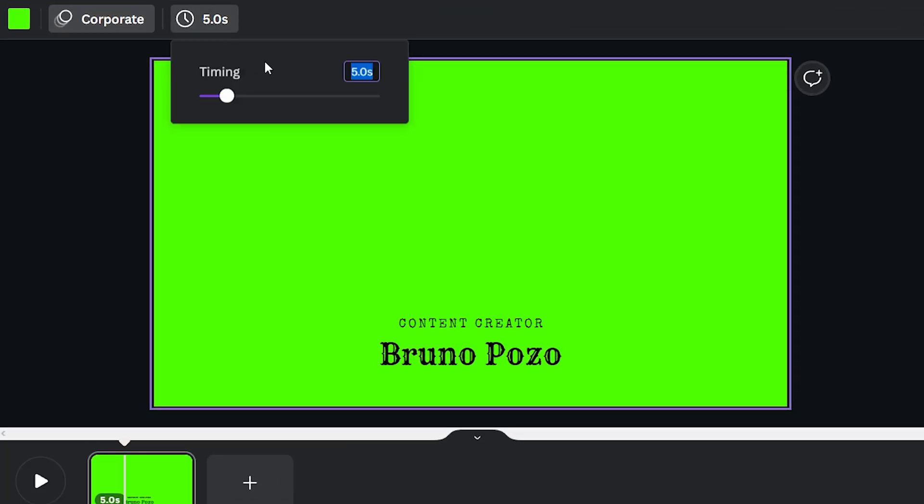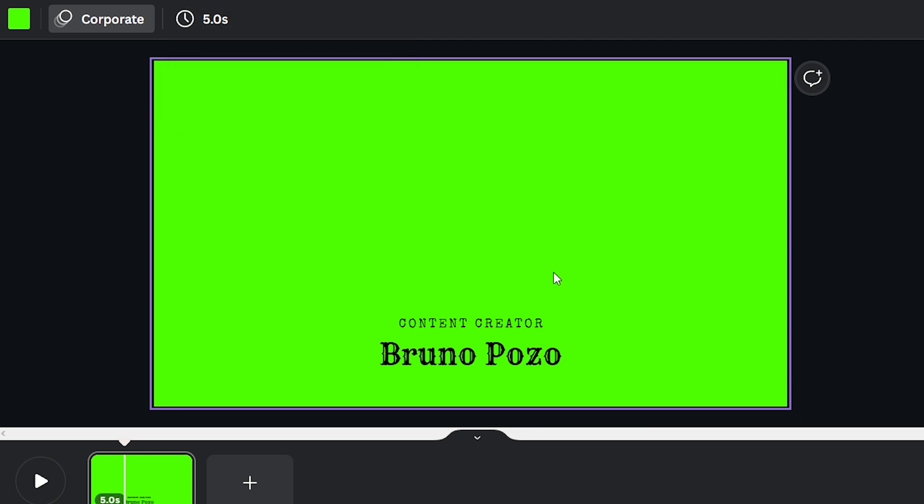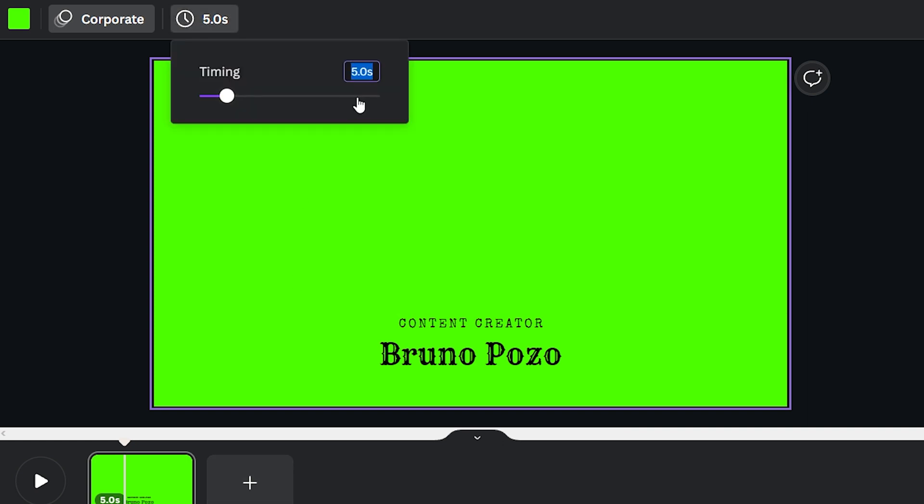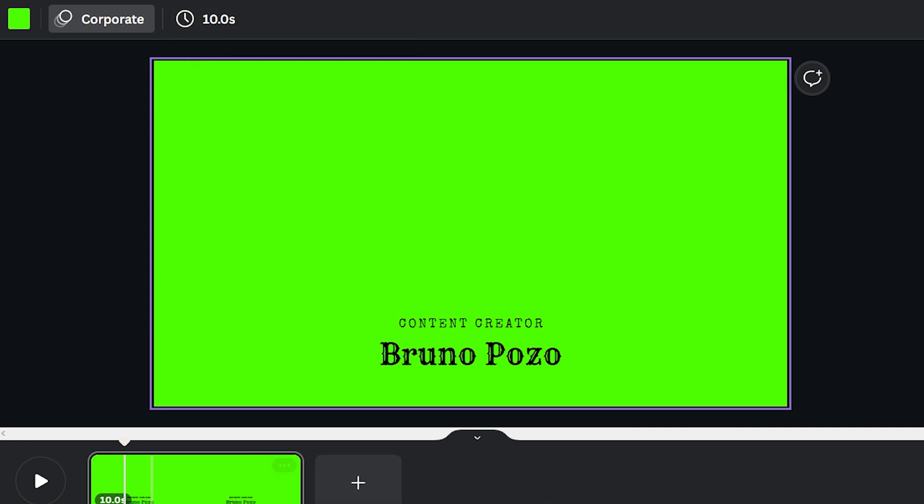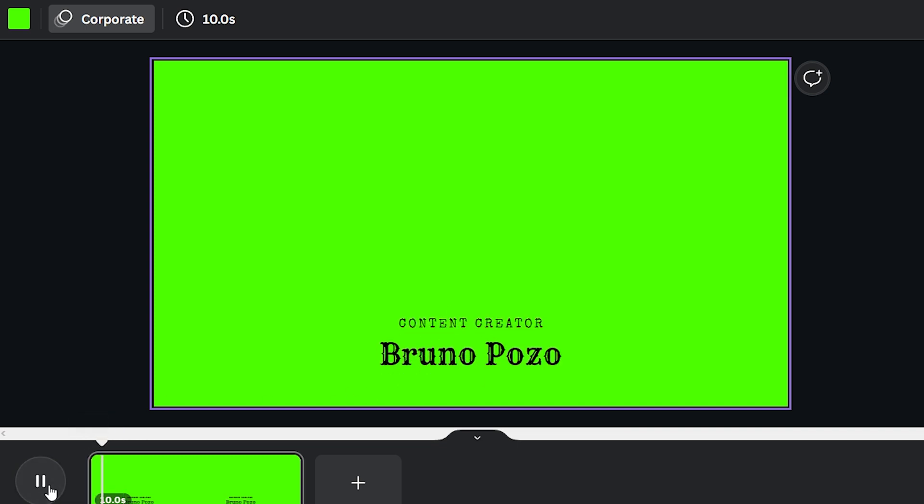We can adjust how long this clip lasts. I would say eight to 10 seconds is really good. So I'll do ten because I can always trim it back down. Make sure you hit enter when you type in the time. And then this sometimes changes the speed of the animation. So feel free to just make sure it's at the right speed. Perfect.